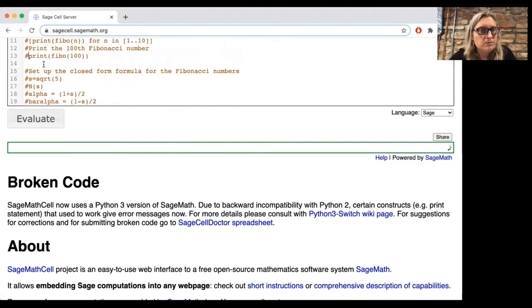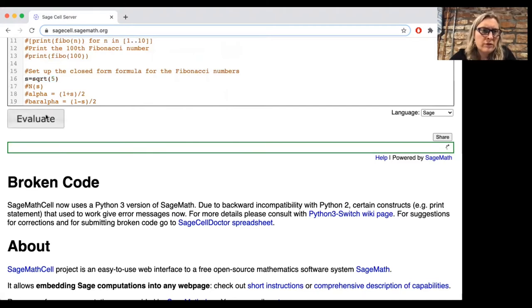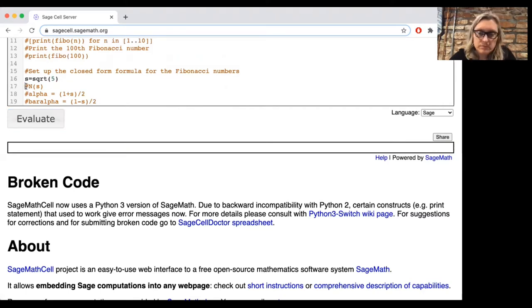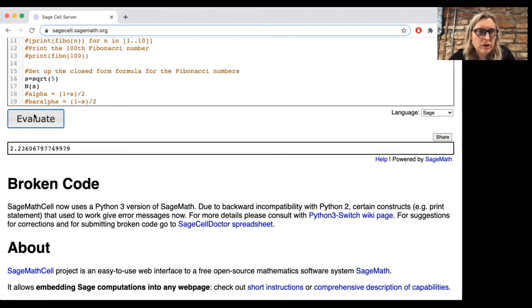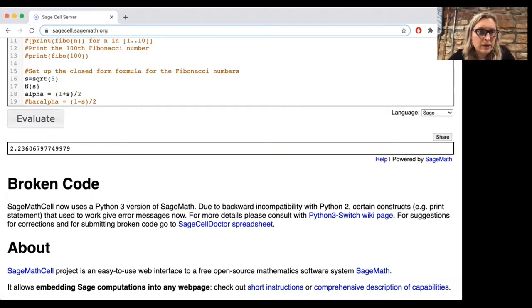So let's instead try to set up the closed form formula for the Fibonacci numbers. So if you look in the book, you can see that that formula involves the square root of five. Let's just check that we've got the right formula for the square root of five. Yeah, that's about 2.23.